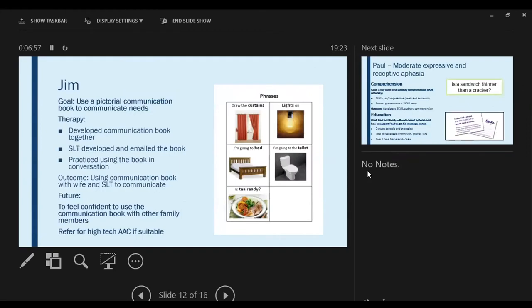From that discussion, our next goal was to use a pictorial communication book to communicate his needs. We created the book together — I developed it and emailed it to his wife who printed it off. Our therapy sessions are now practicing using that book in conversation. He's doing fantastically answering my questions and using it with his wife. Our next goal is building confidence to use the communication book with other family members.